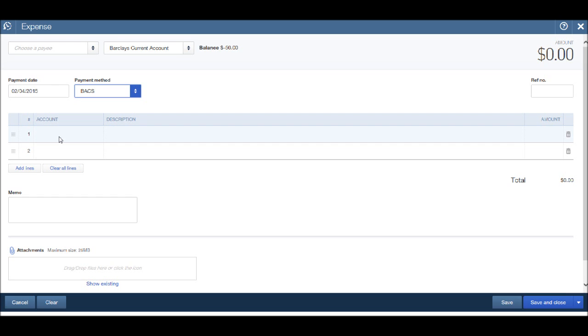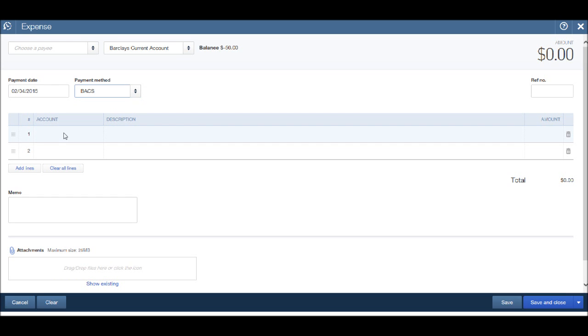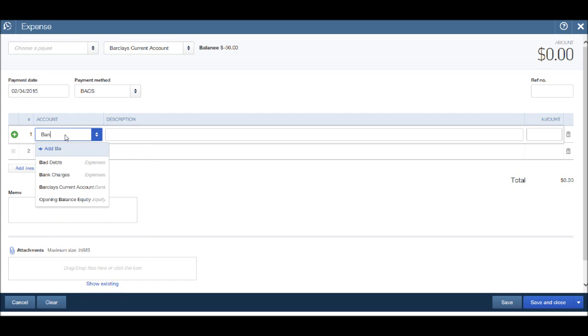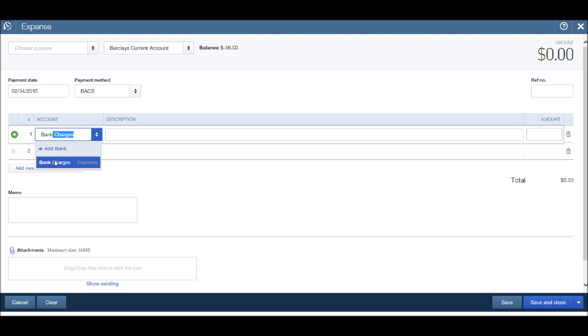Let's choose the expense account. Let's put in bank charges and see if we have an account already set up on QuickBooks. We do. Bank charges. Click on bank charges.